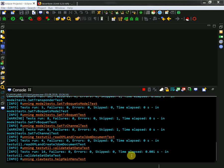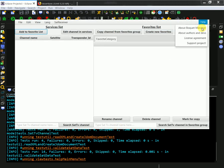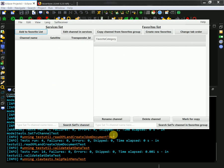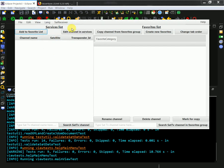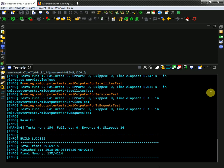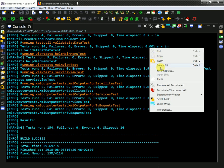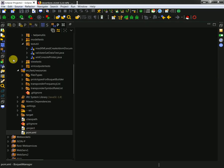Yep, it runs - the tests pass. Once again it works pretty fine for me.